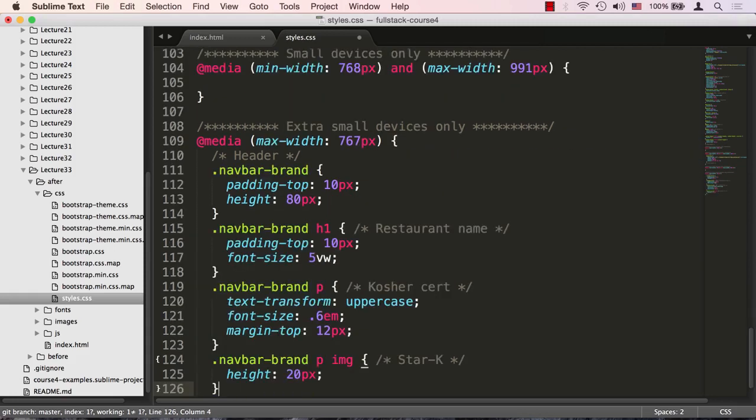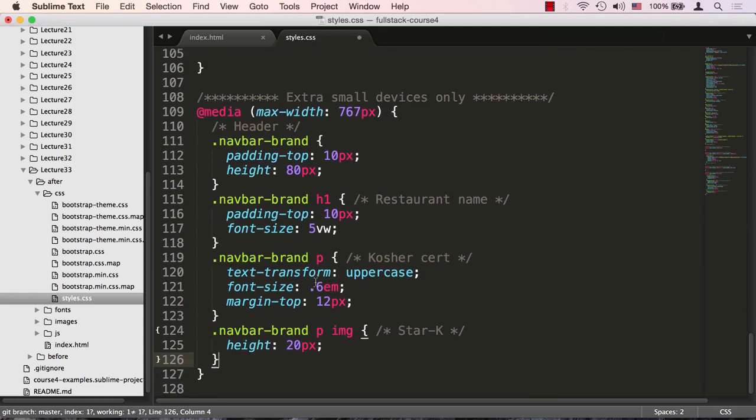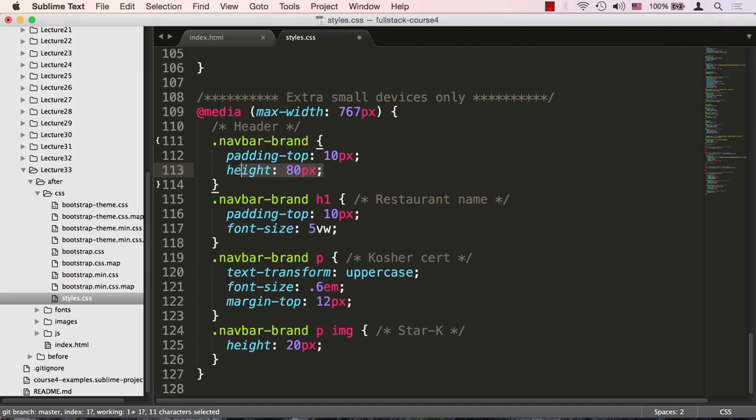We'll scroll down to the extra small device. Let's go back and recheck. We are now below 767 pixels, so we're in the extra small range. Let me go ahead and paste some code that I pre-baked for this. Let me go over this code right now. First thing is on the navbar brand, we want the padding to decrease a little bit from 15 pixels to 10, and set a concrete height for it to 80 pixels.